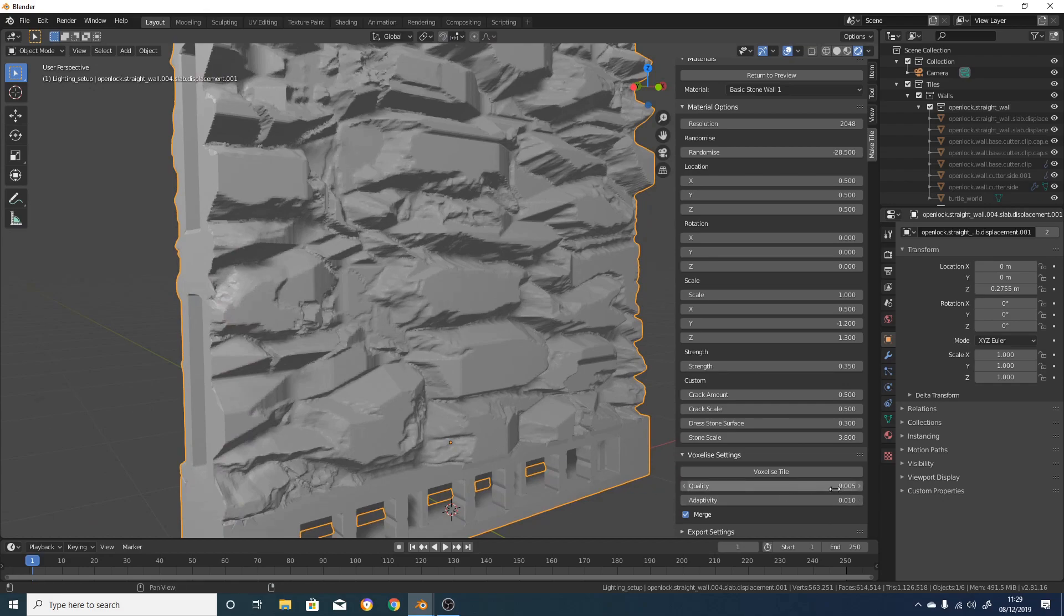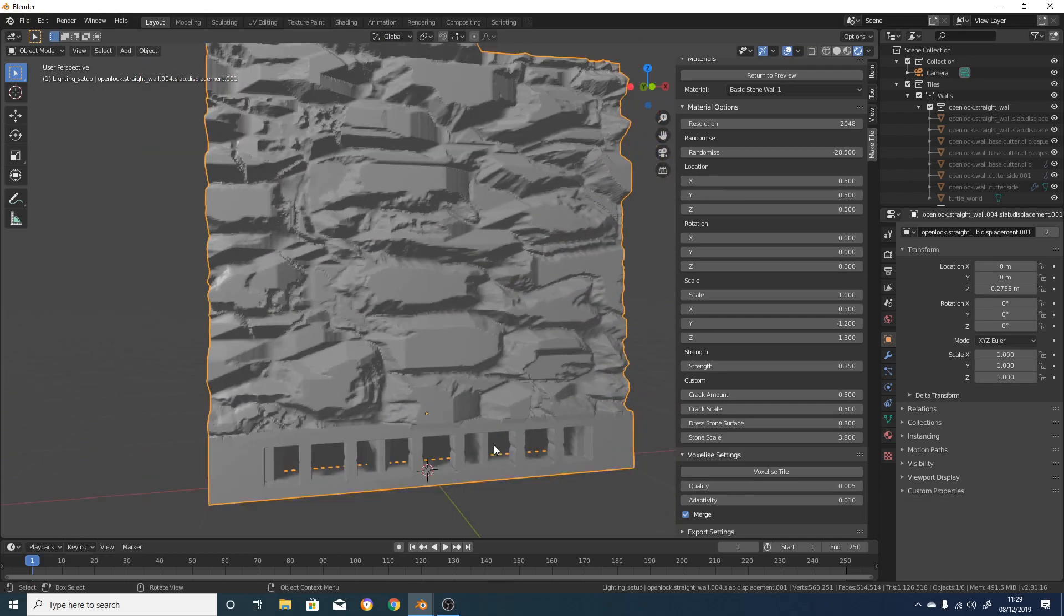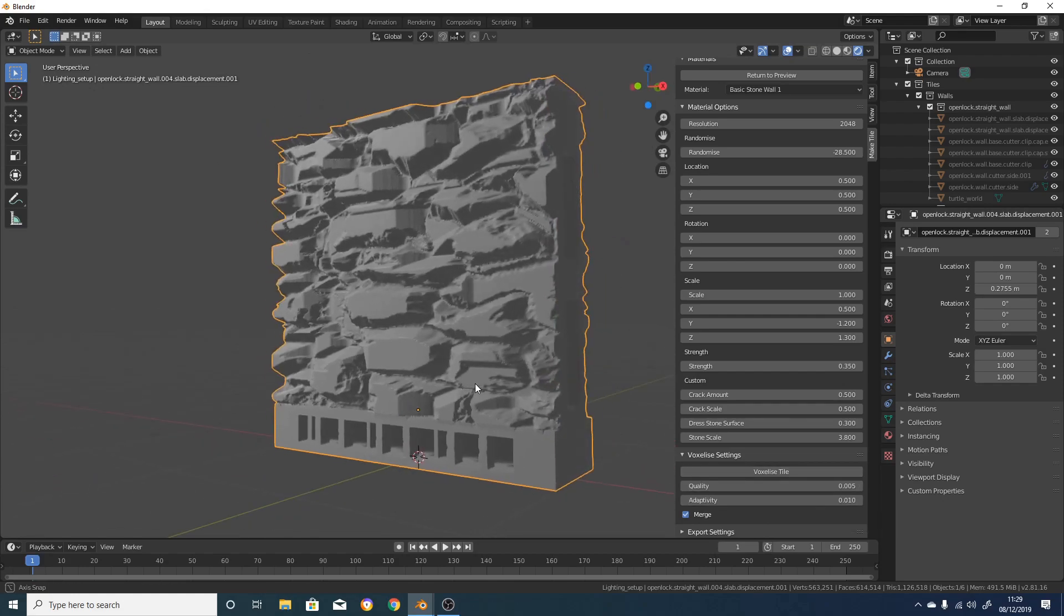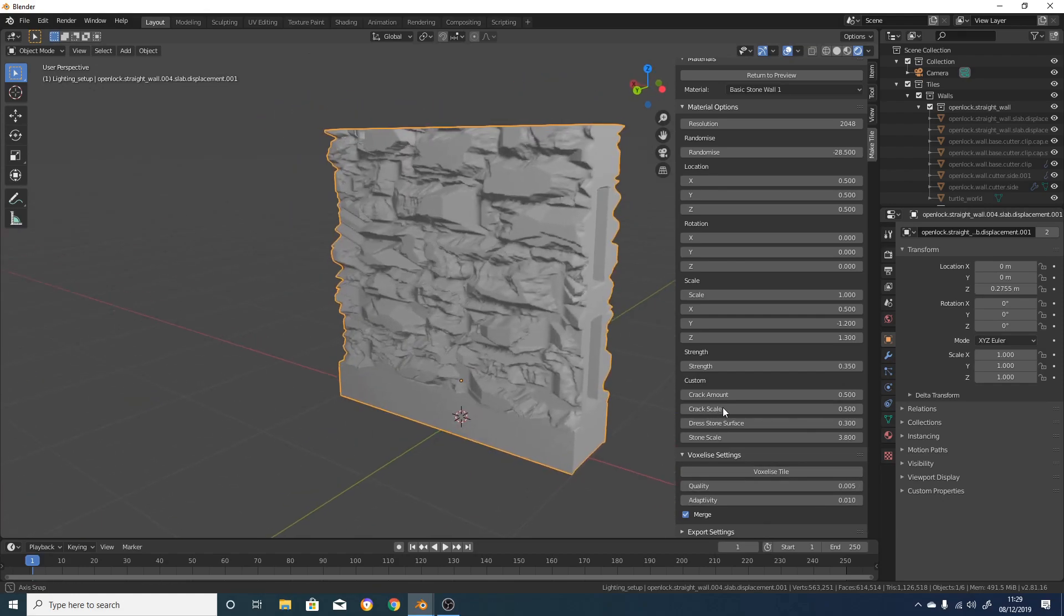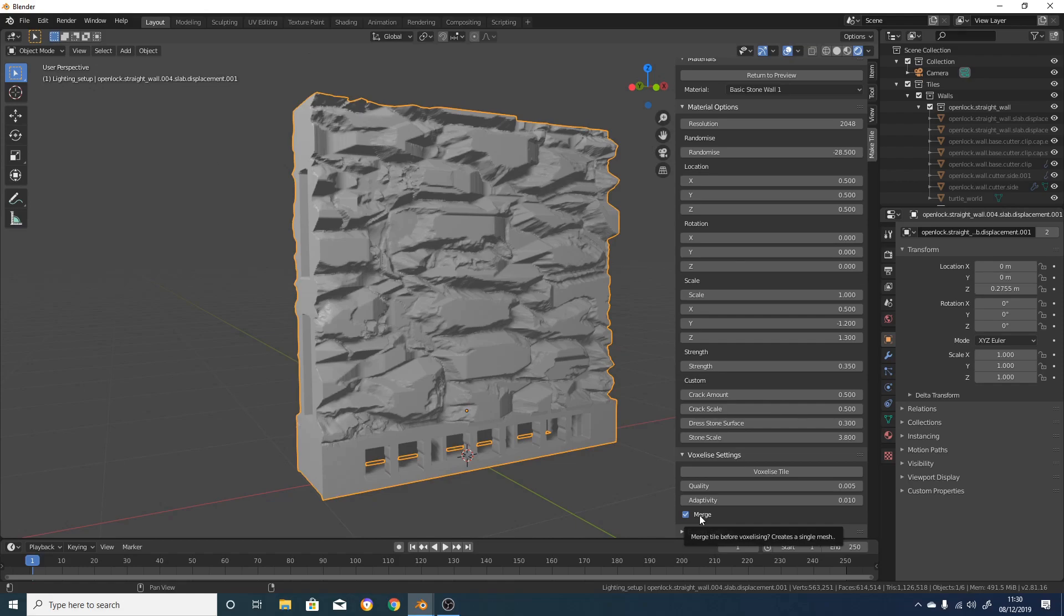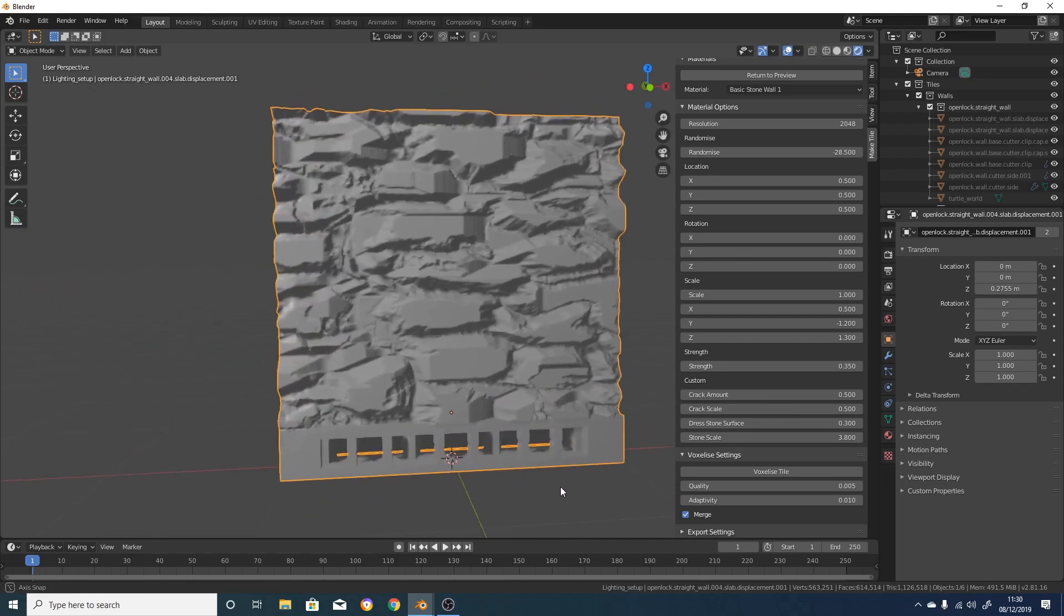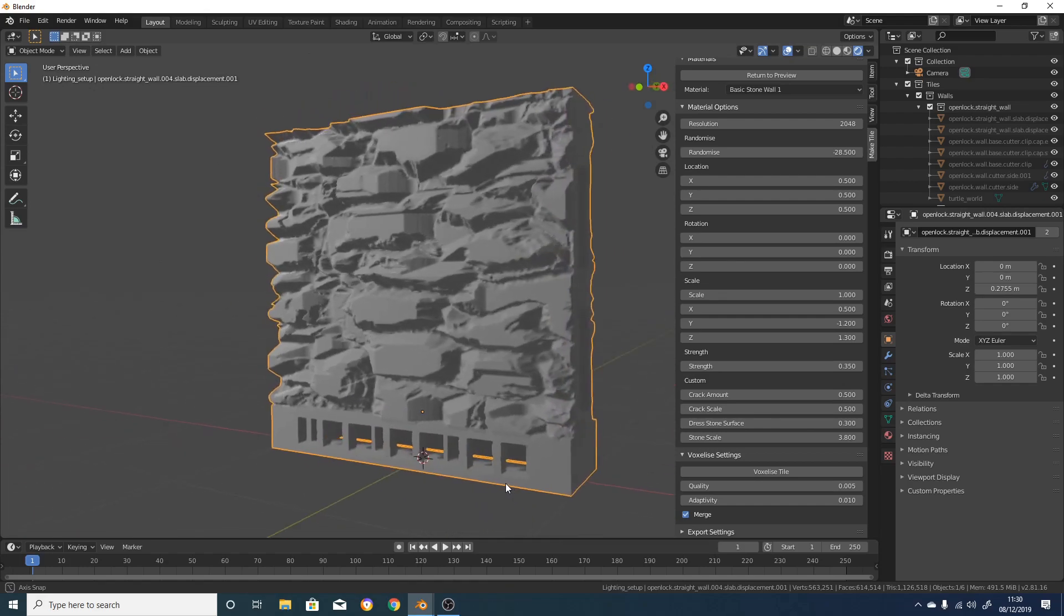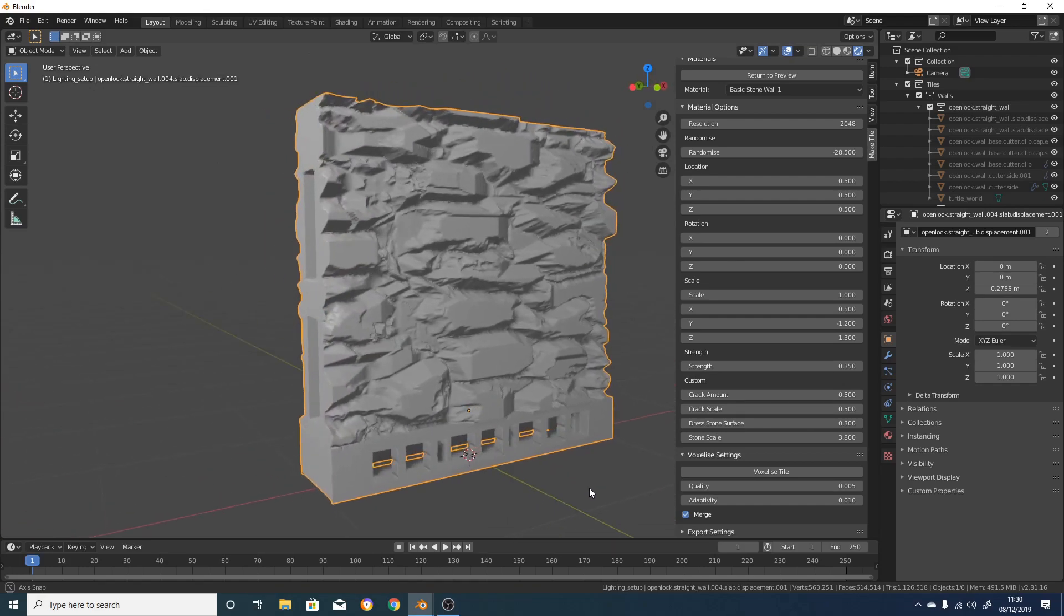In the voxelize menu, the quality option controls the size of the voxels used. So in this case, smaller is better, as smaller voxels will capture more of the detail. The adaptivity setting is how much the flat bits will be simplified. If you crank it up too much, it will also start simplifying detailed areas, giving you a lower quality mesh. The merge option is basically, if merge is selected, then it will merge all the mesh together and it will voxelize it. If merge isn't selected, it will leave the separate bits of the mesh as they are, and it will just voxelize the textured areas.